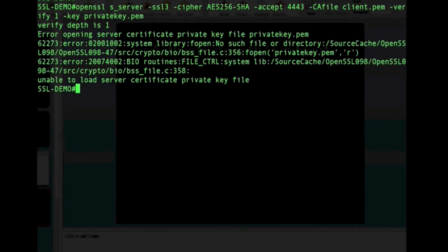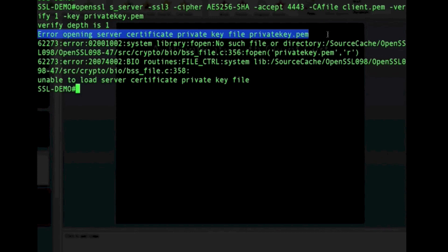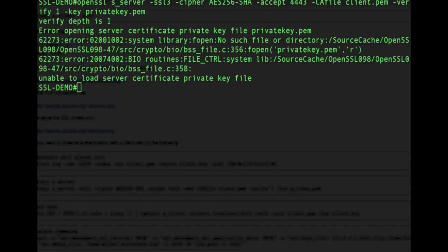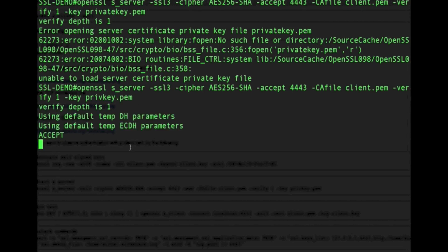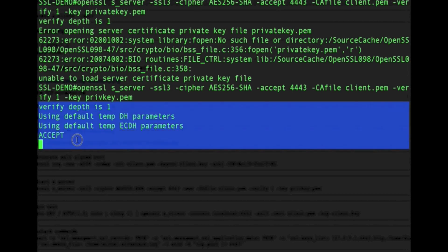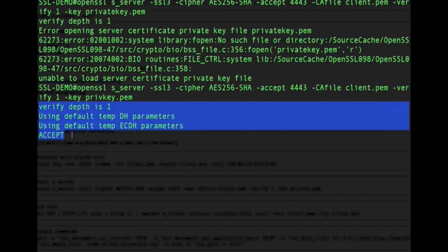We are asking the server to verify the client certificate. We got an error saying the private key PEM file was not found, so we correct the command with the right private key file. After the fix, we get 'ACCEPT', meaning the server is now listening on port 4443 in secure form.